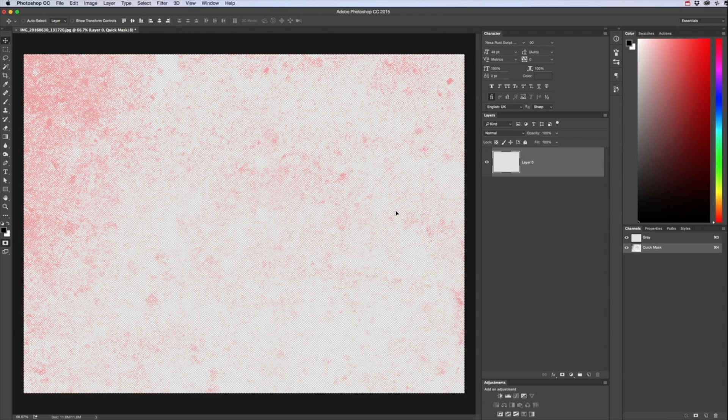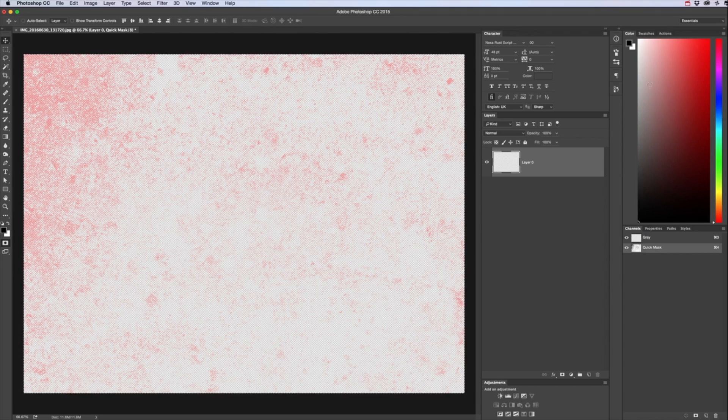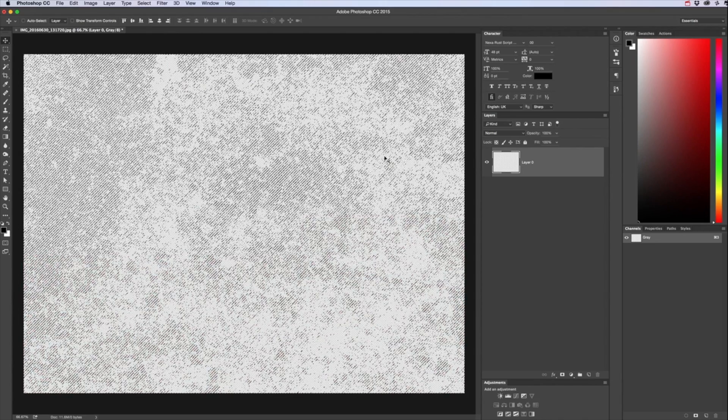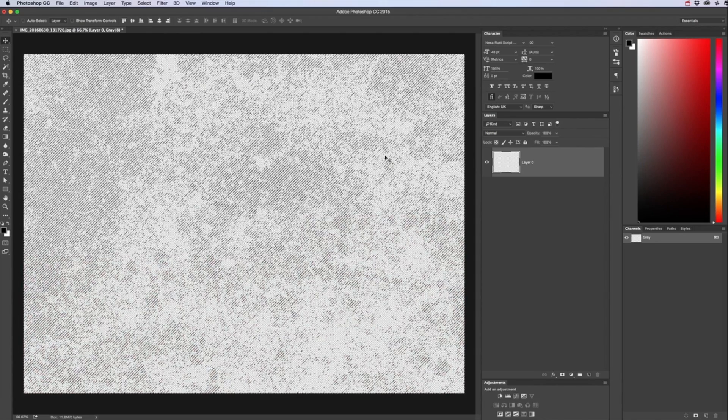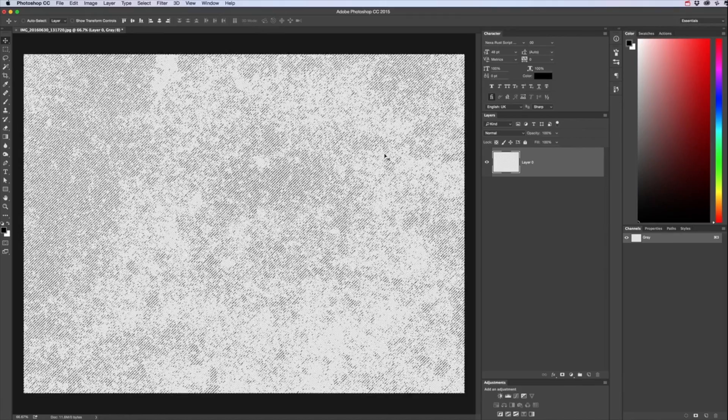And then as you can see it will paste, it looks like it's red at the moment, it's just to demonstrate this in quick mask and it will only paste the black area into that quick mask.